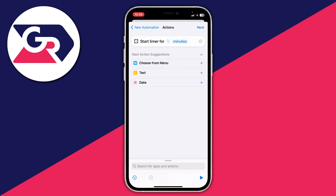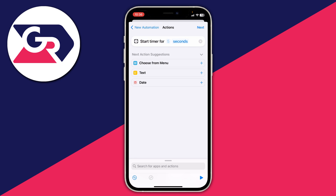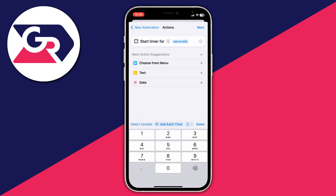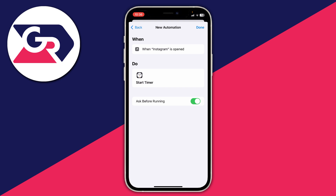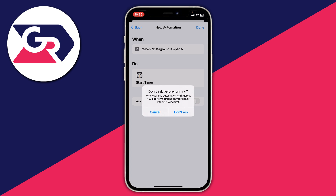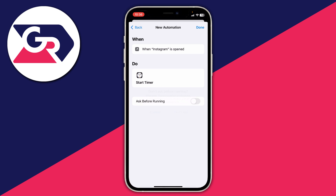Now set the time for the timer — we don't need five minutes. Tap on it, select Seconds, and change the five to a one so it's one second. Press Next. Then turn off Ask Before Running — that's really important — press Don't Ask, and then press Done.